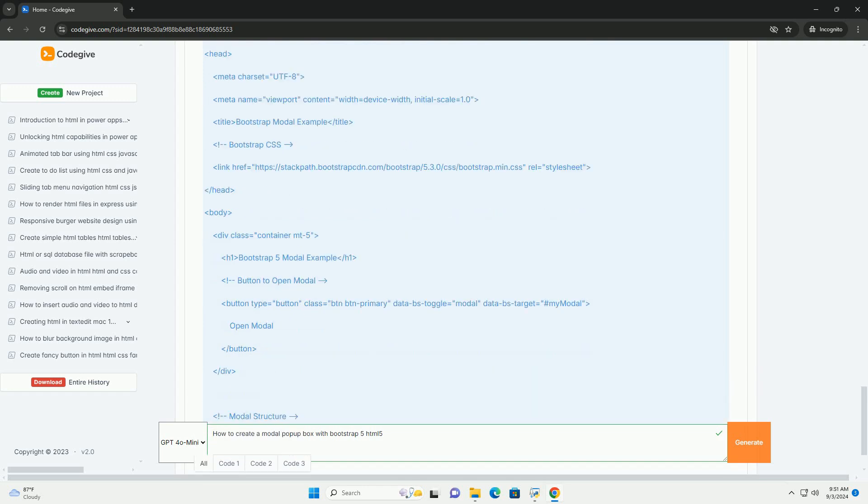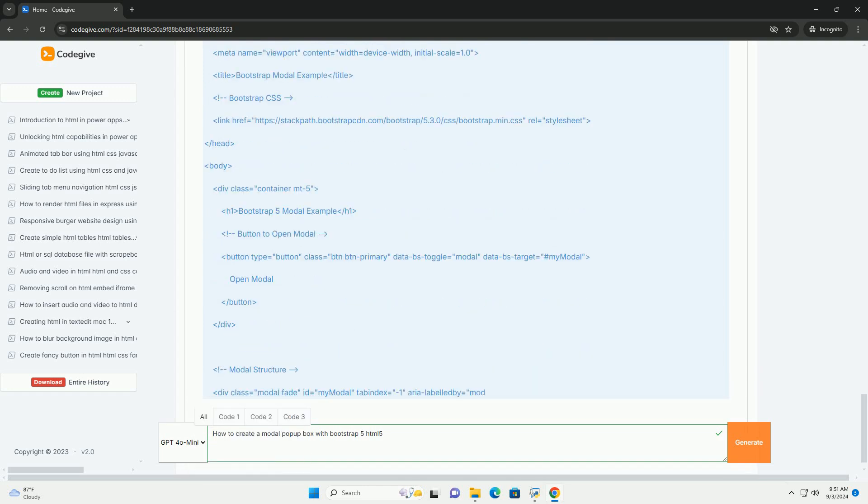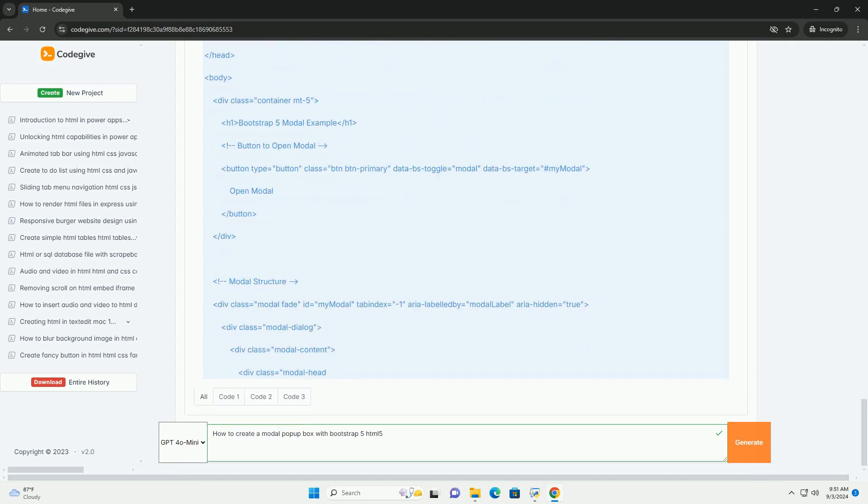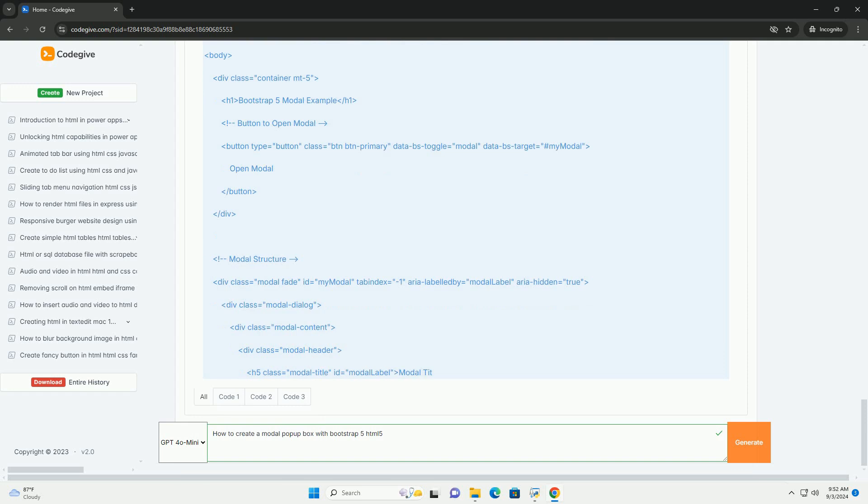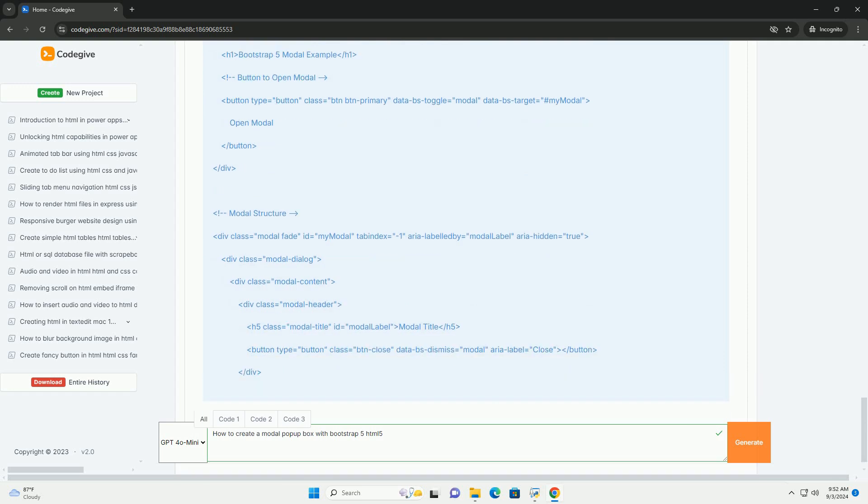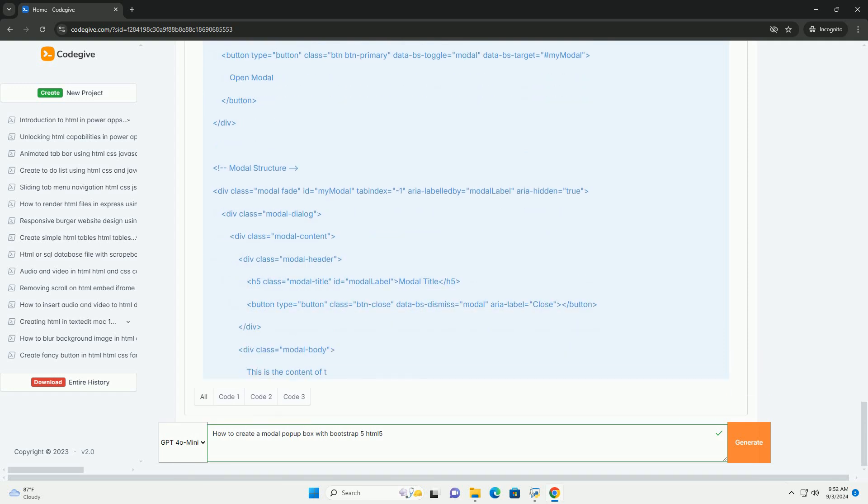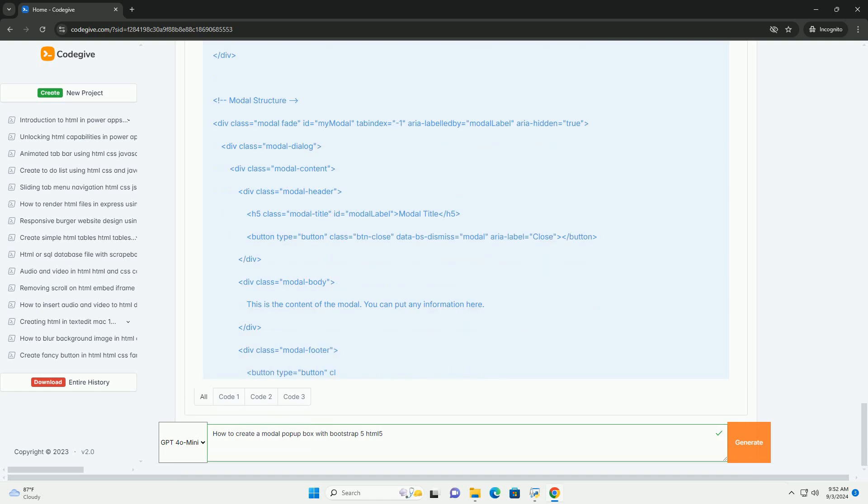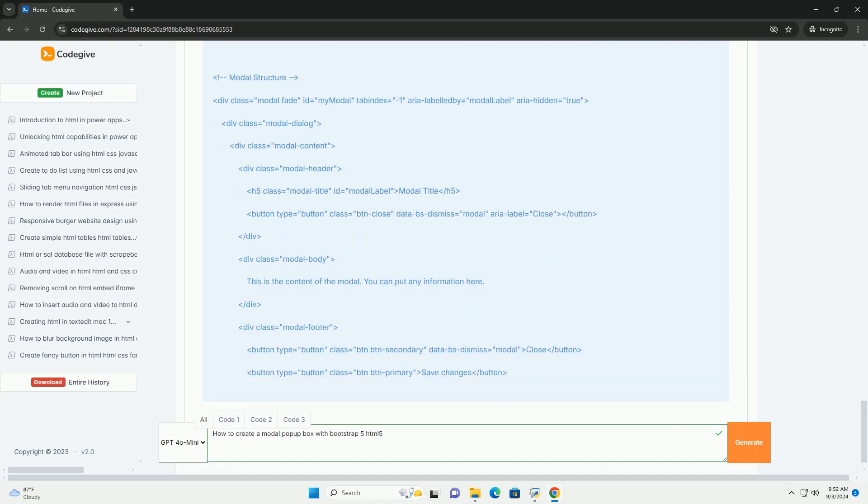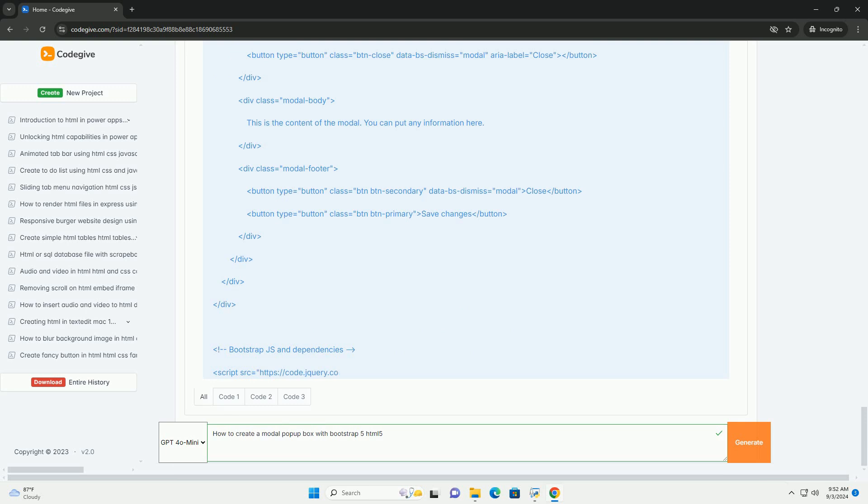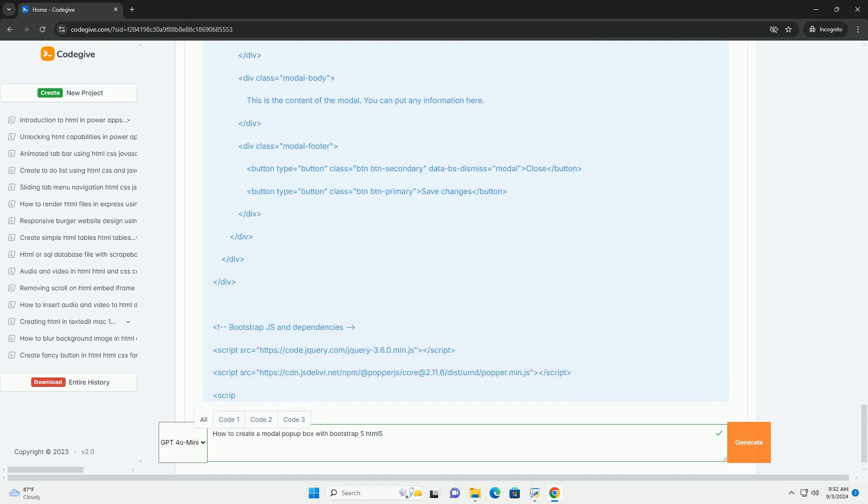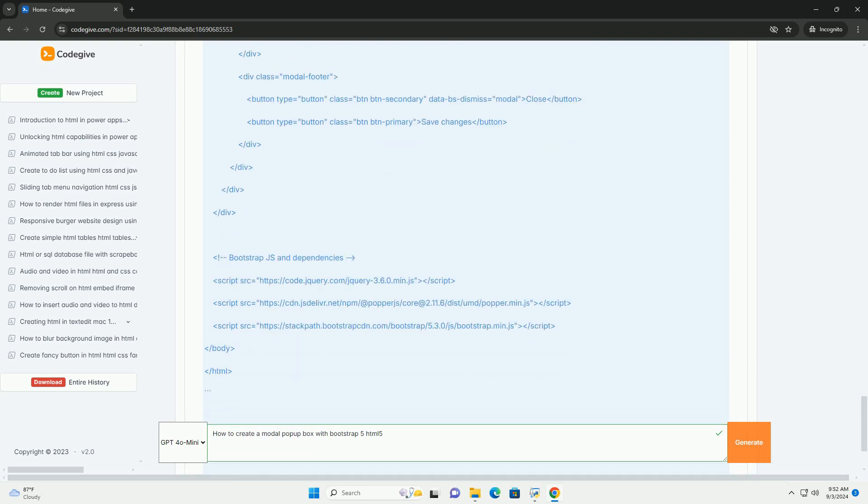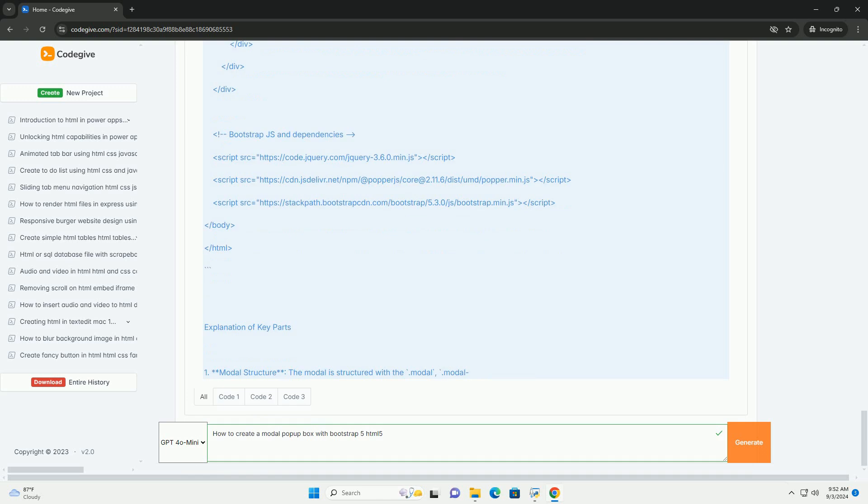Inside this div, you will need to include sections for the modal header, body, and footer, allowing for titles, content, and action buttons. You can customize the modal's appearance and behavior using Bootstrap's utility classes and JavaScript options.